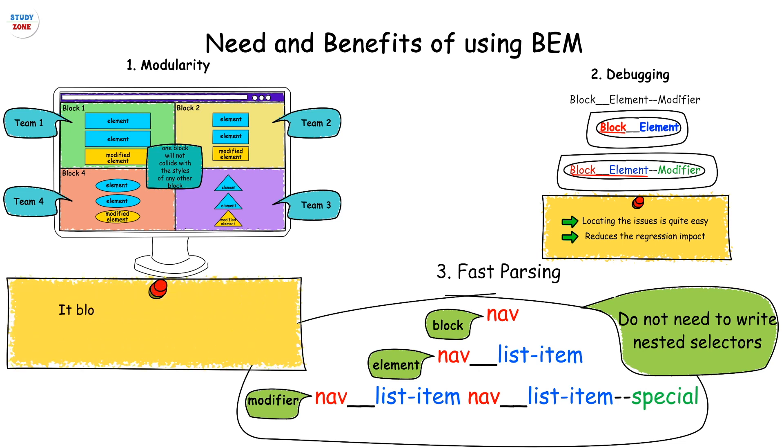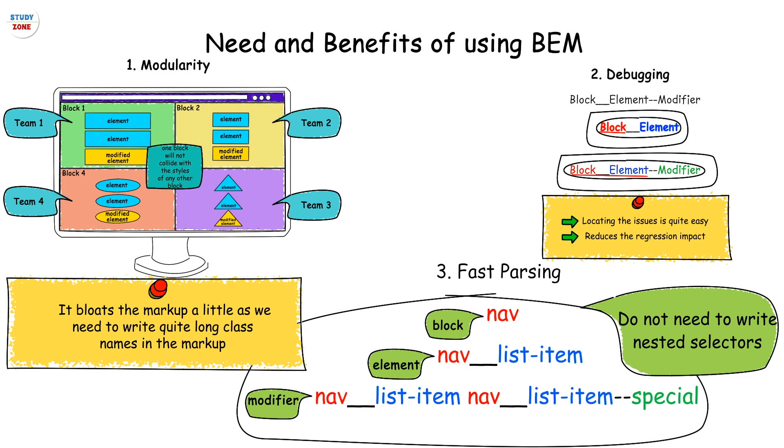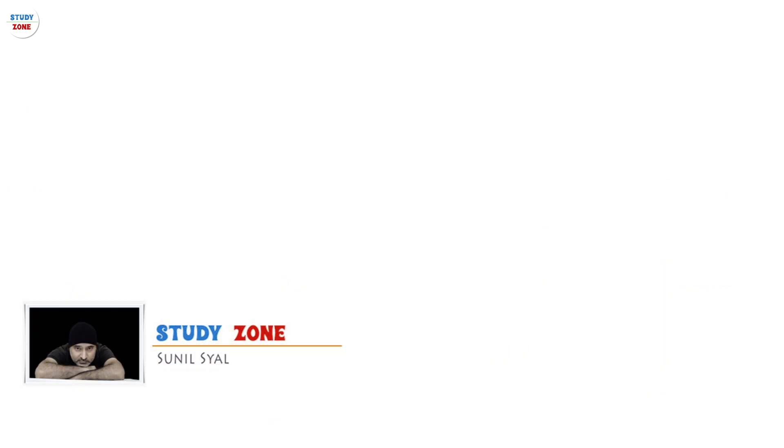On the downside, it bloats the markup a little as we need to write quite long class names in the markup. But other than that, you would definitely love it when you start using it. So that's it from this video. If you have learned something, please subscribe to my channel.